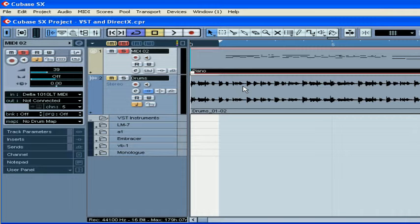DXI, or DirectX Instrument, on the other hand, is still far less common than VST Instruments. Now let's see how VST and DirectX are implemented in Cubase.